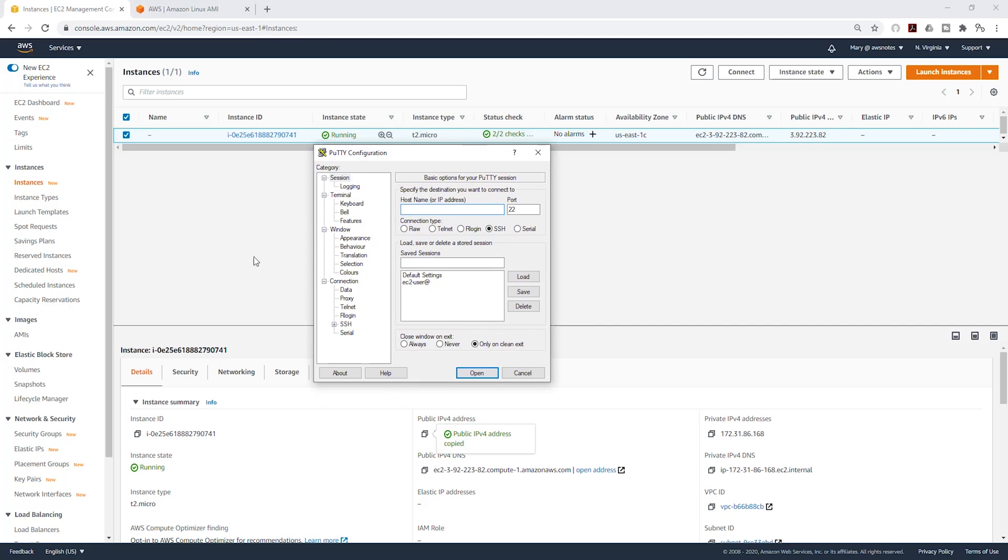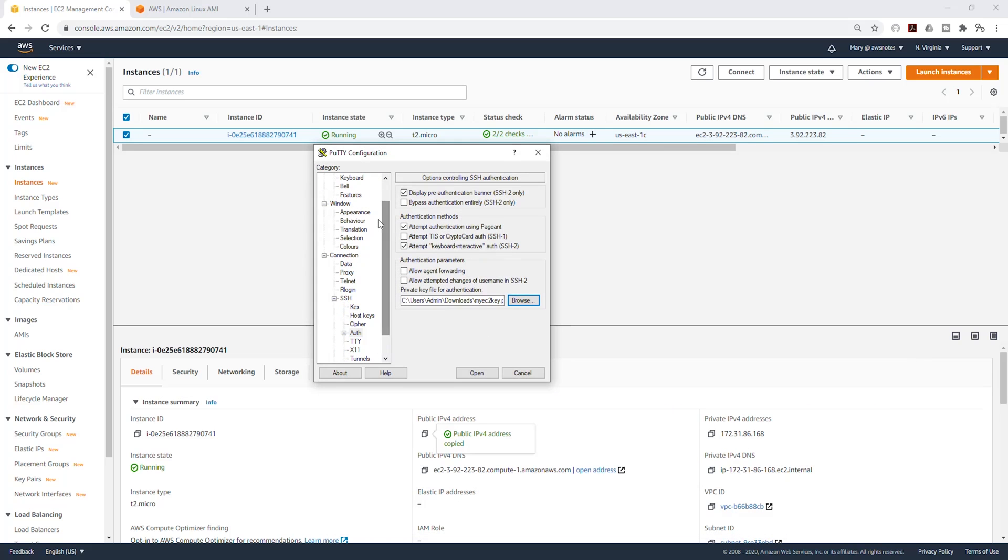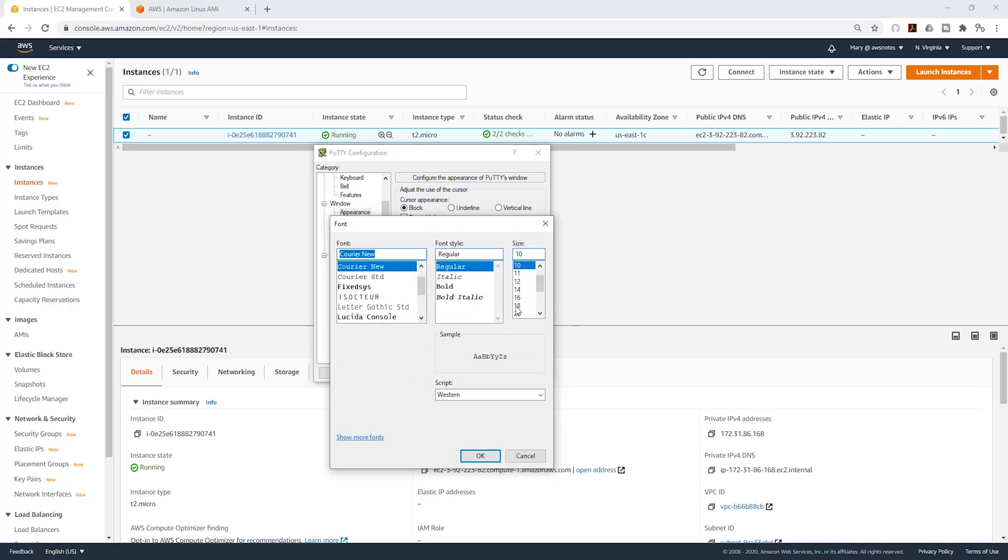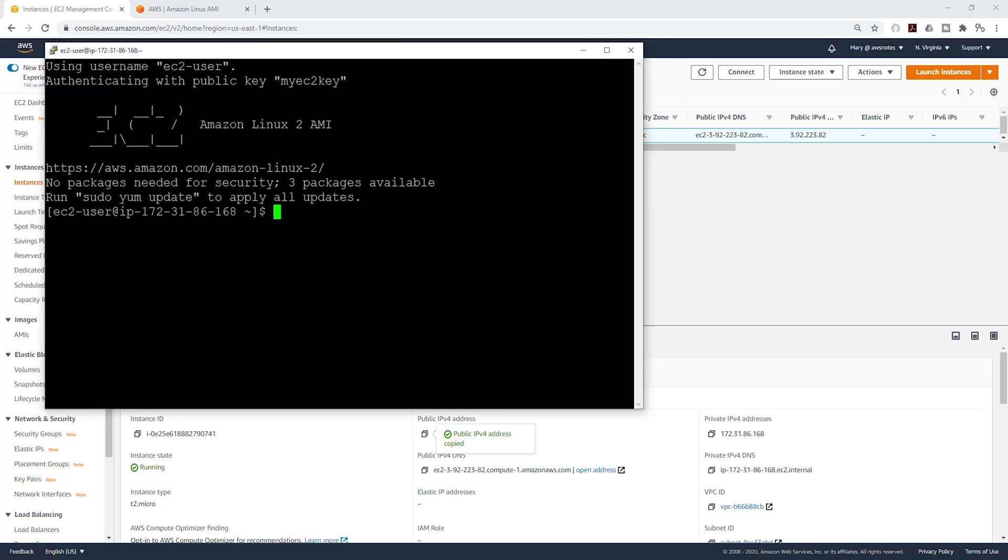And put in all the necessary information to SSH into it. So now I have SSH into my EC2 instance and now we can start running the command to download Apache, PHP and MySQL on this EC2 instance.